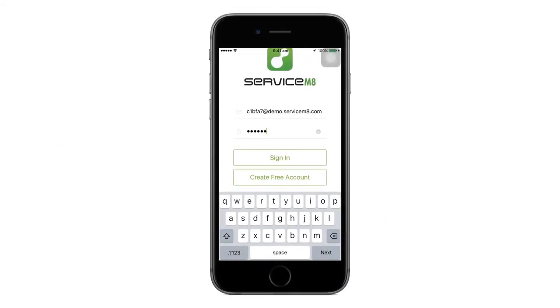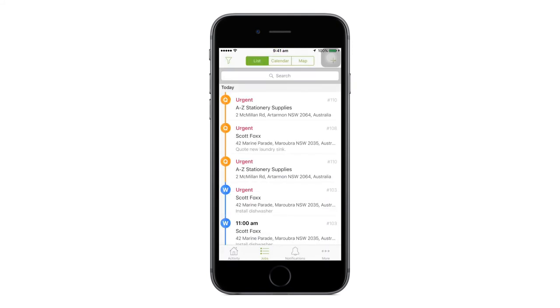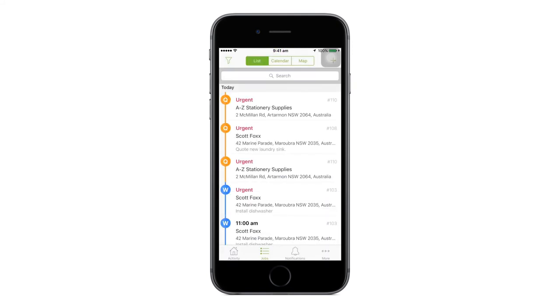Now, it's time to view the checklists you have created. Log into the app and then tap the job with that checklist.